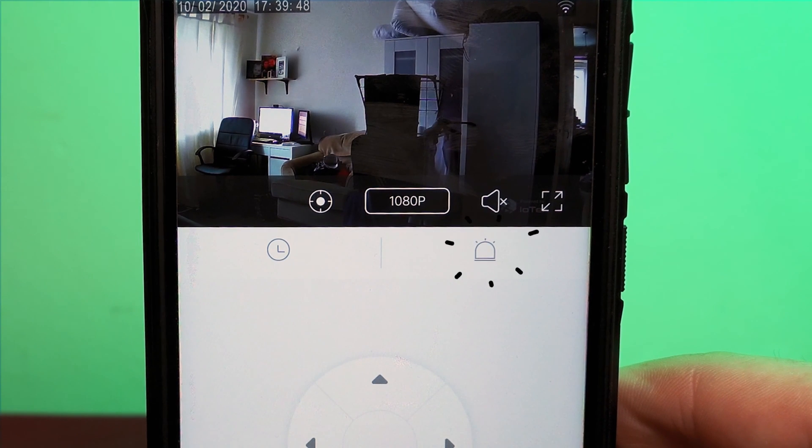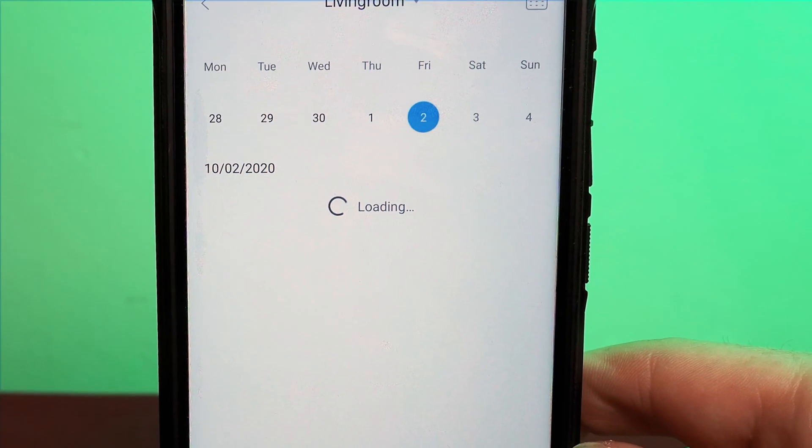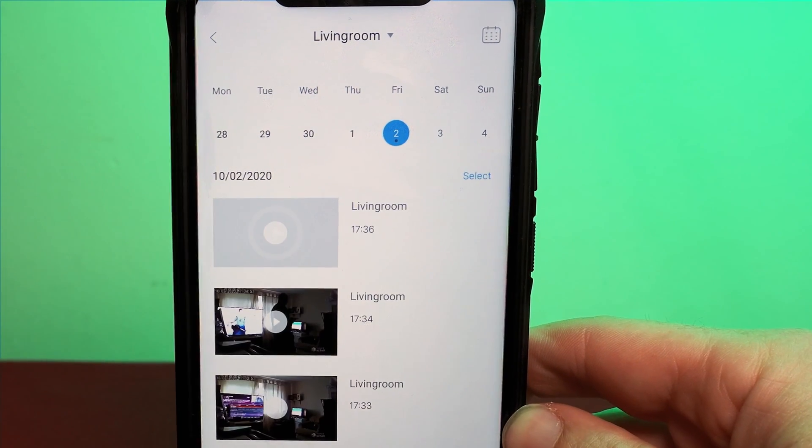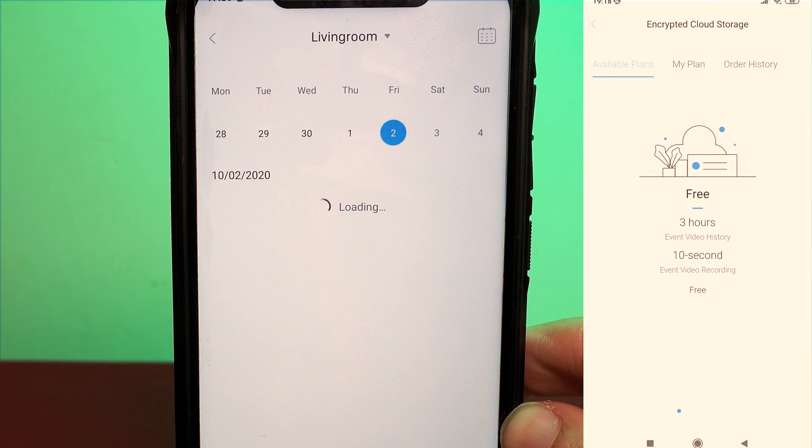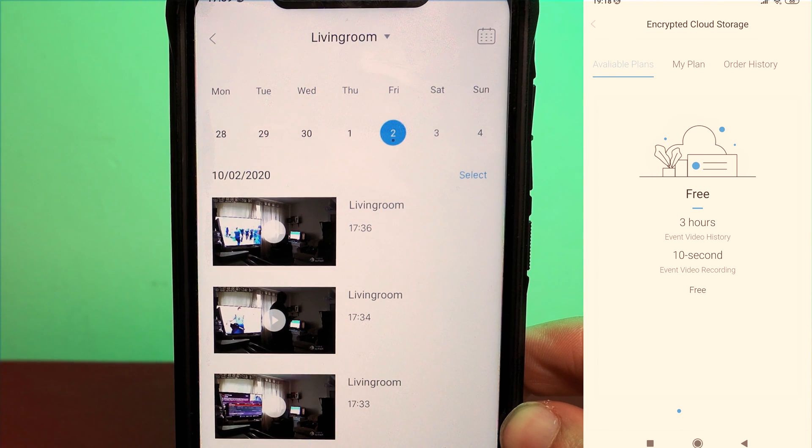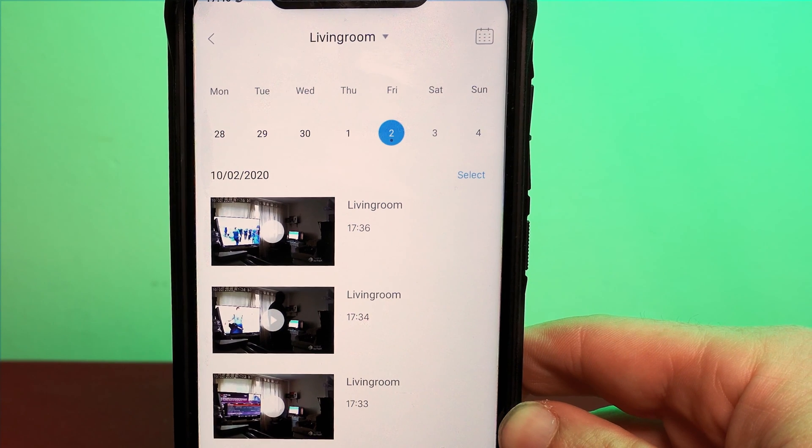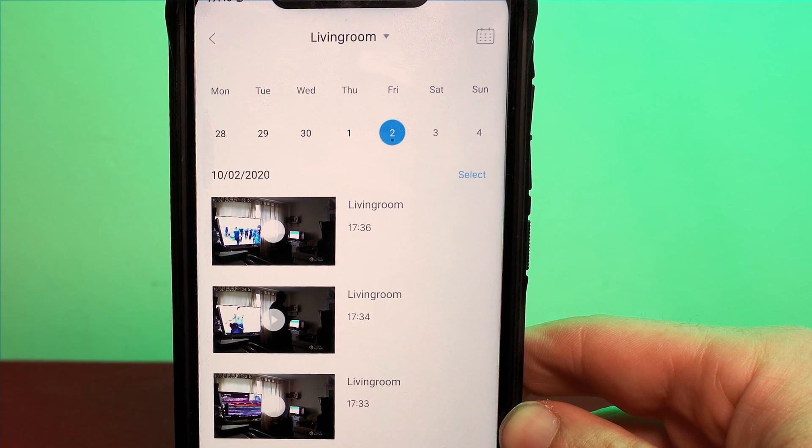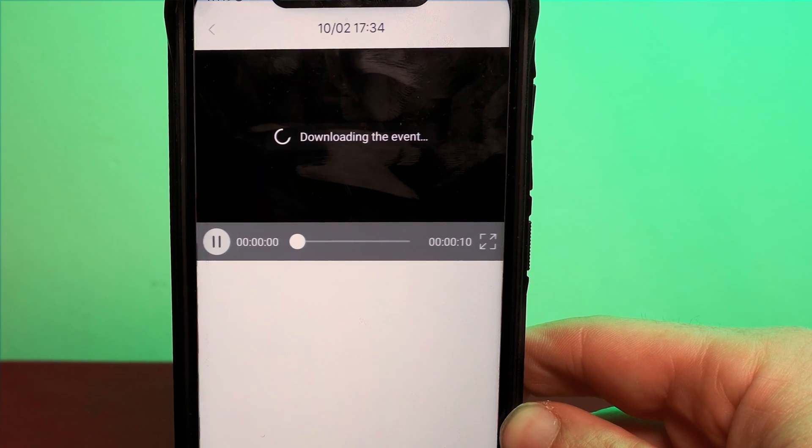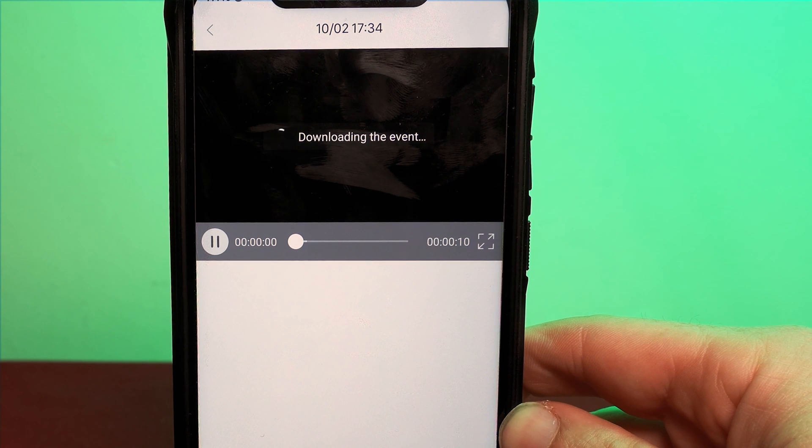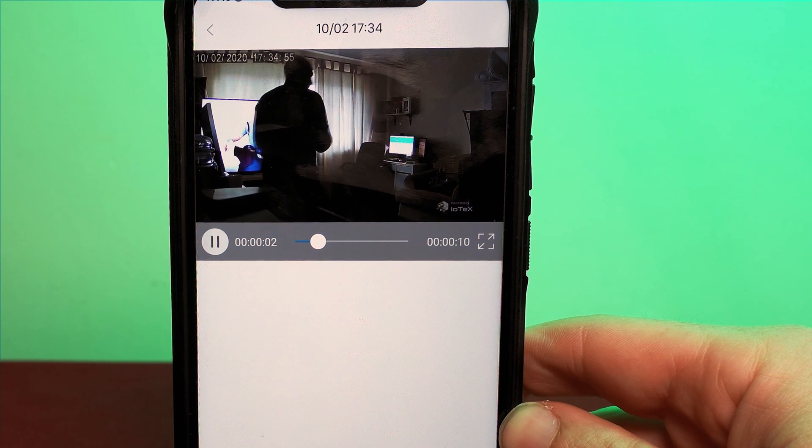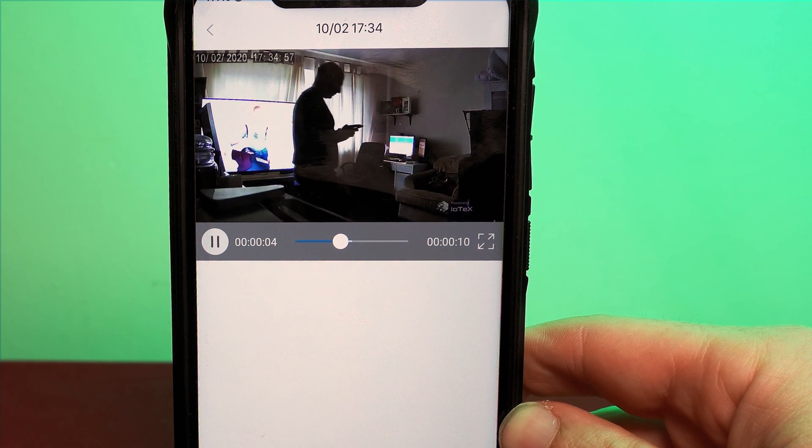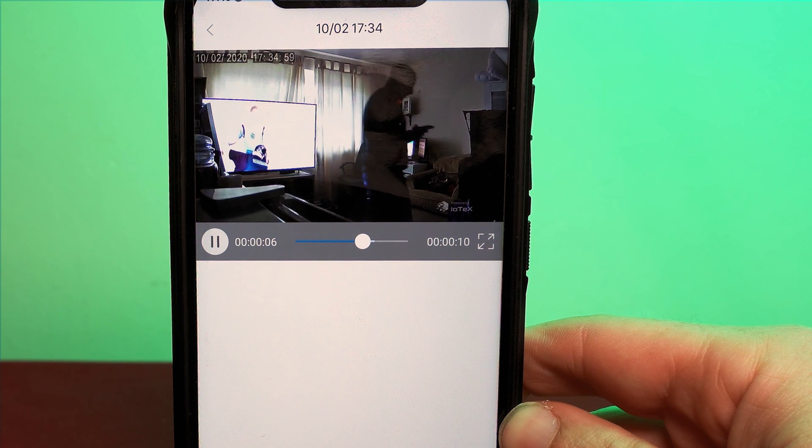The bell looking symbol is your event button and this lets you access your cloud storage. You automatically get a cloud account which gives you three hours of video history and 10 seconds per recording which basically means that if your camera detects activity and you rely on the cloud storage to view it then you will need to watch this video within three hours of the incident being captured else it gets deleted and you no longer have access to it.